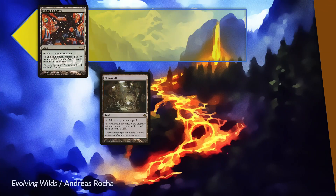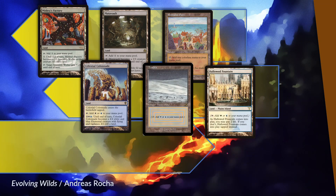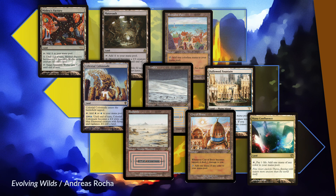The best lands are Mutavault, Mishra's Factory, and Rishadan Port. Skipping down to lands that tap for color, the winningest are Celestial Colonnade, Tundra, and Hallowed Fountain, which underscores that Azorius and Esper decks did well. The lands that contributed to the fewest wins are Badlands, City of Brass, and Mana Confluence. I may overvalue the rainbow lands, but a few caveats: none are actually at the bottom of the card list, this cube designedly avoids rewarding multicolor decks, and aggro's viability means taking damage off one's lands is a real cost.